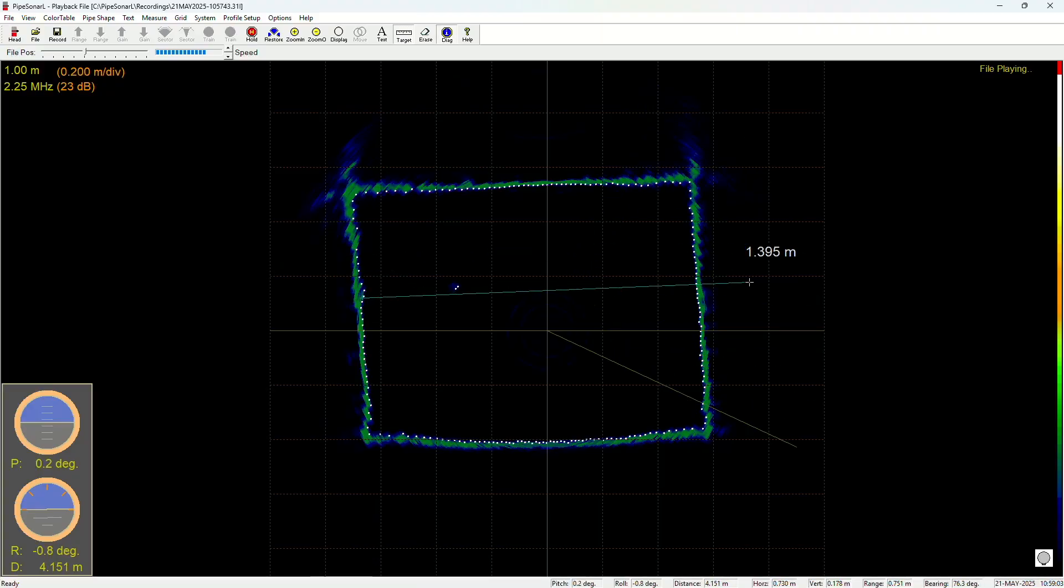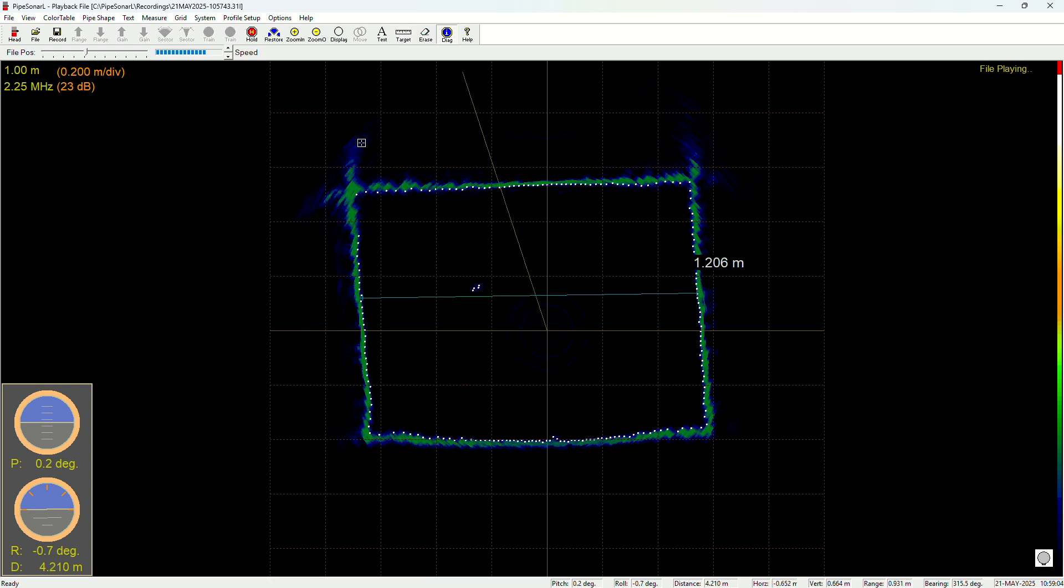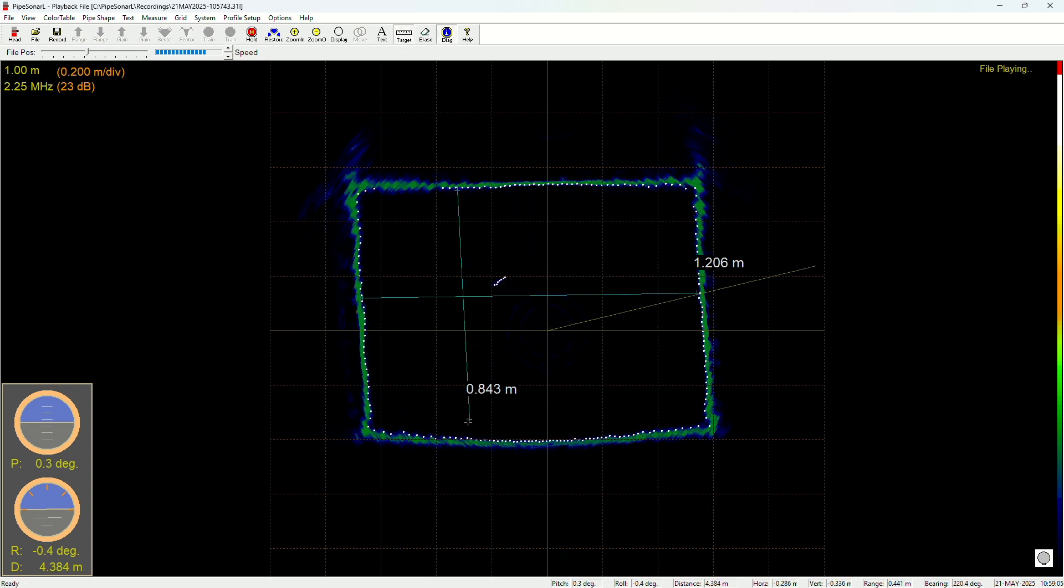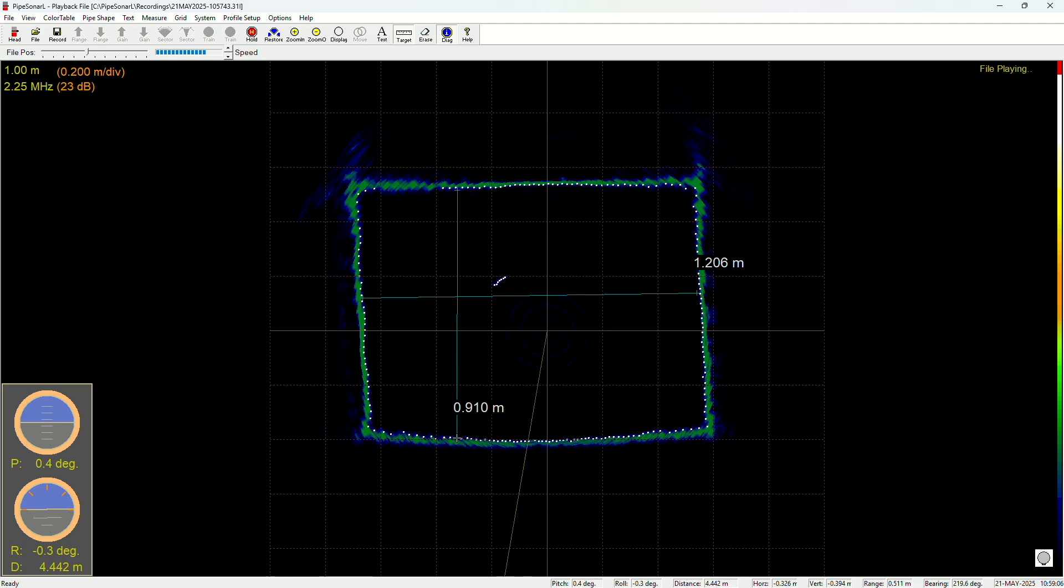The pipe sonar software allows you to take precise measurements or compare the sonar images to a known diameter of a pipe.